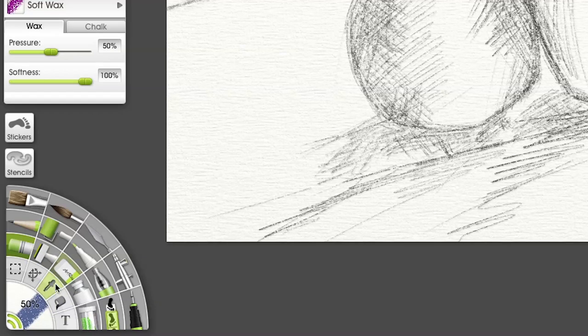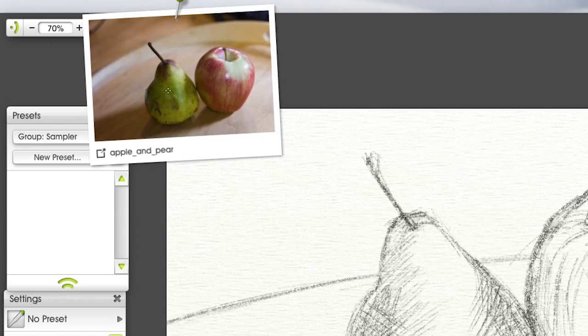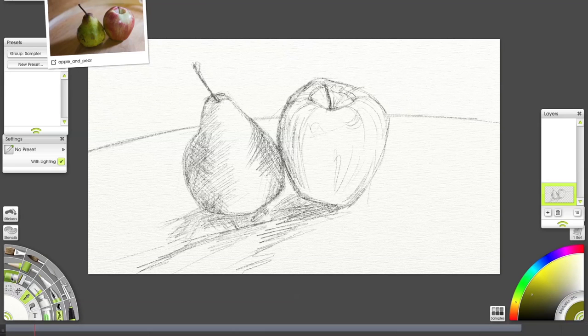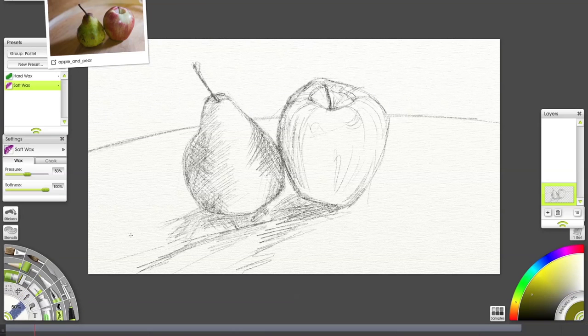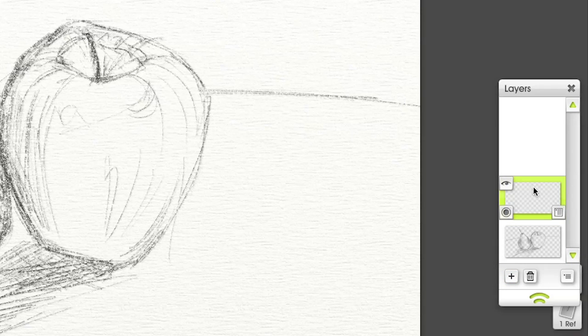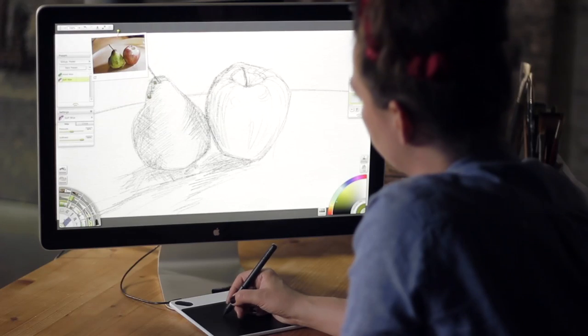One advantage of using a reference picture is that you can pick the color right out of the image. If mixing colors seems intimidating, this is a nice way to learn. I'll make a new layer, drag it under the sketch and put some color down.